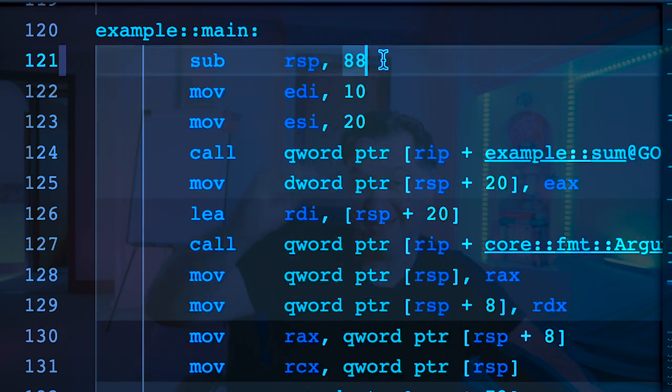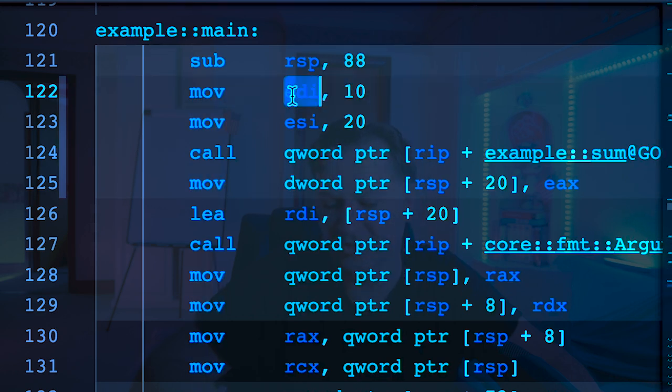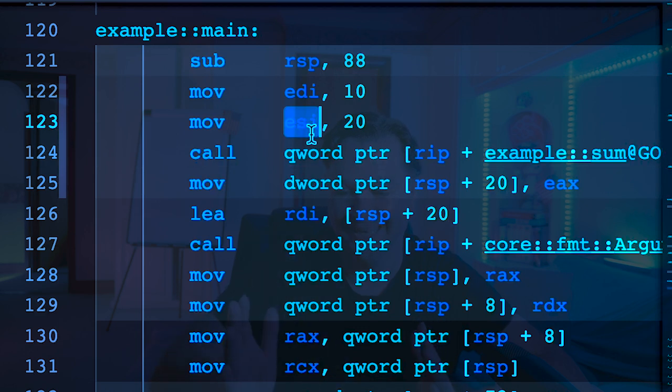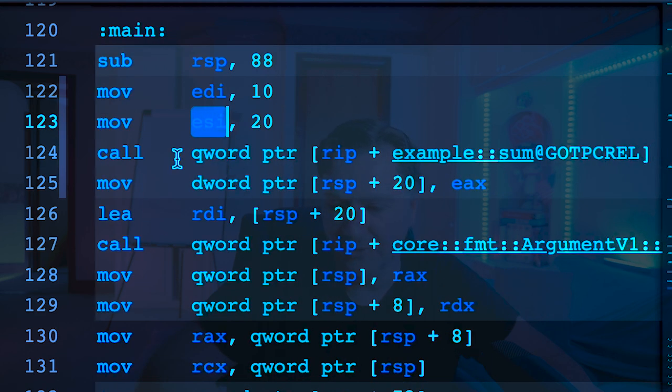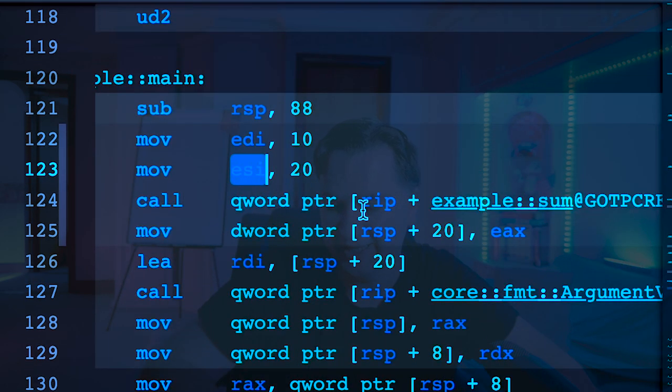So next thing is main is RSP 88 - subtract 88. The first line in main is move 10 into virtual register EDI, and then move 20 into virtual register ESI. So EDI has 10, ESI has got 20. And then what it's doing is calling my sum function. You can see it's just doing call and then it's given the location. As soon as it goes and calls my sum function, let's move up here back to sum and you can see it's now sharing virtual registers. So you see that EDI, even though I've set it down here, it's being used up here.